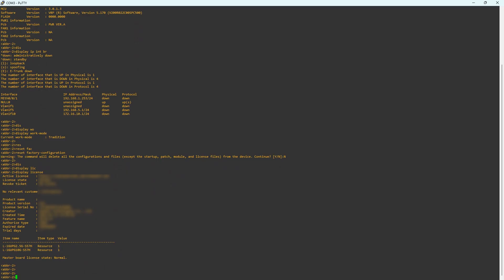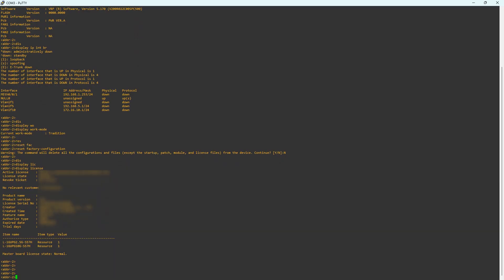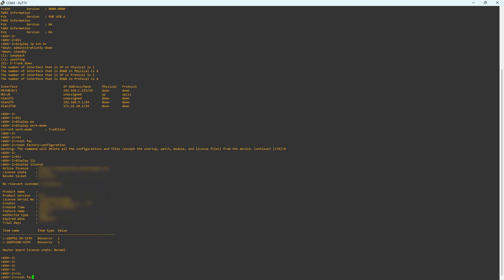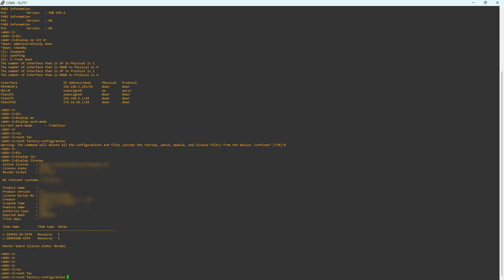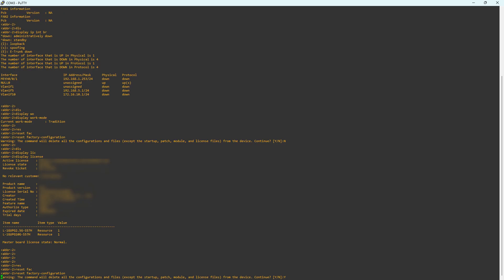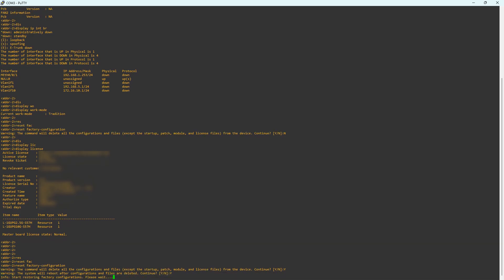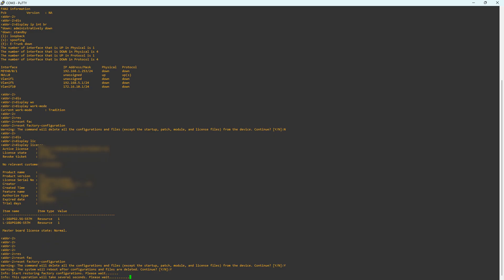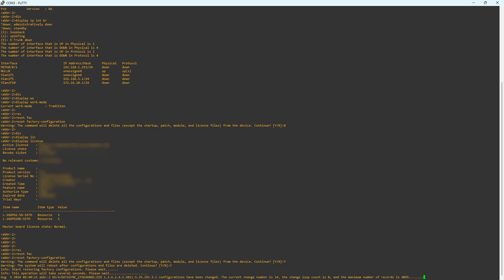Let's factory reset the switch. Note that after factory reset, the configuration of VLAN 10 will not be present on this switch. Enter the command 'reset factory configuration' in user view. Press Y to continue, then press Y again to continue the reboot process. This will take a while to factory reset. The switch will auto-reboot during this process. Wait for the switch to complete the boot process.